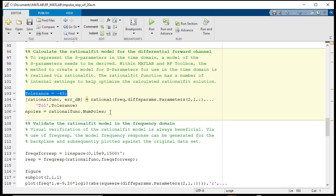The tolerance parameter is manually selected to provide a trade-off between the frequency domain fit and the model order or the number of poles found for the rational solution.